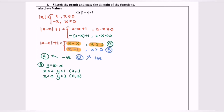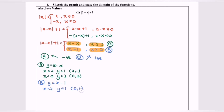For Part B (blue), the function is y equals x minus 1, with domain x greater than 2. I'll pick x equals 2 — but remember, 2 is not included, so I will represent it with an empty circle. That gives coordinate (2, 1). Next, x equals 4 gives y equals 3, so the coordinate is (4, 3).